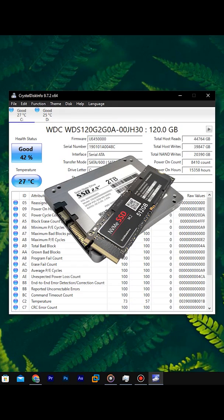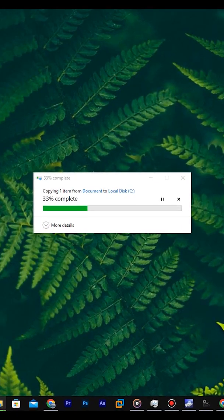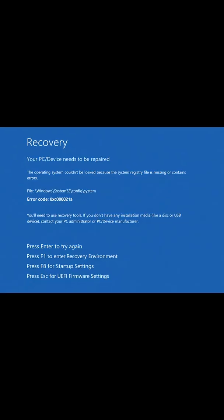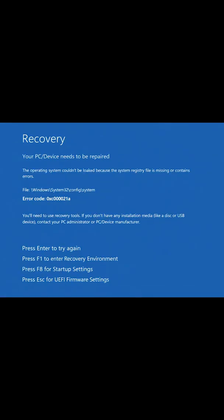SSDs do not fail by age. They fail because they have a limited number of write and erase cycles. Once those cycles are exhausted, the drive becomes unstable, then it fails completely.